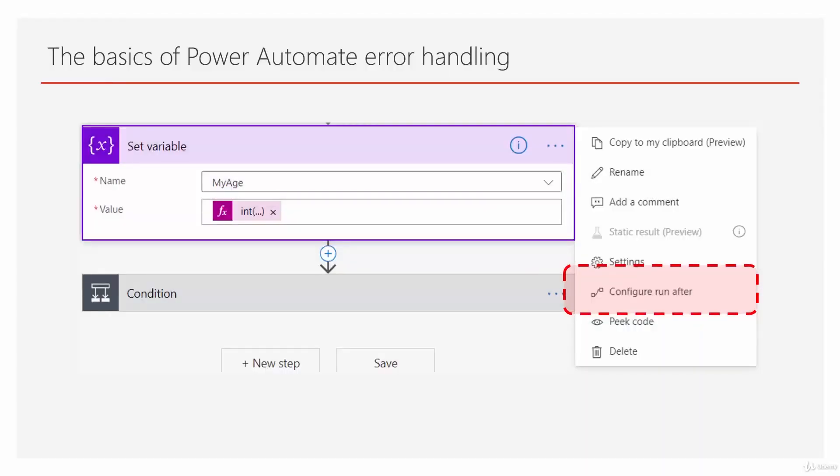In the last lecture, we understood the problem. Now we want to see what Power Automate offers so that we can use and handle the errors. The key of all these exception handling or error handling is a feature called configure run after.